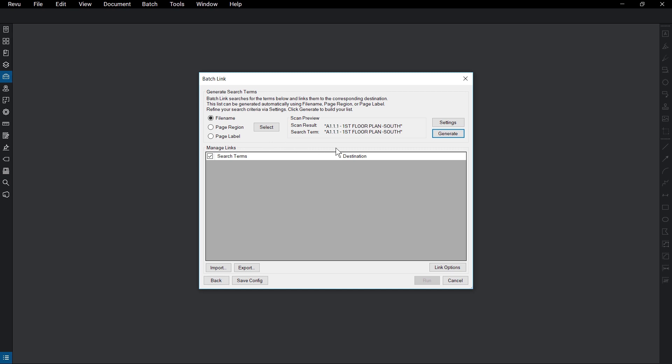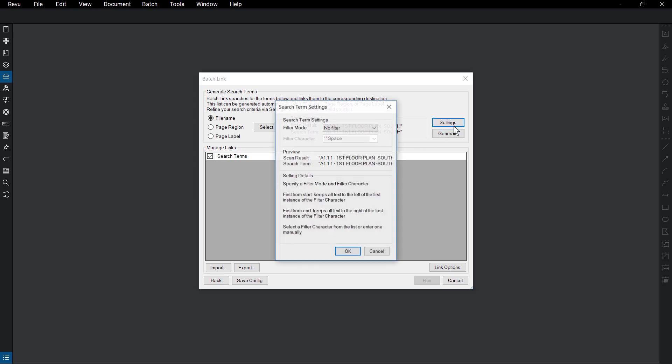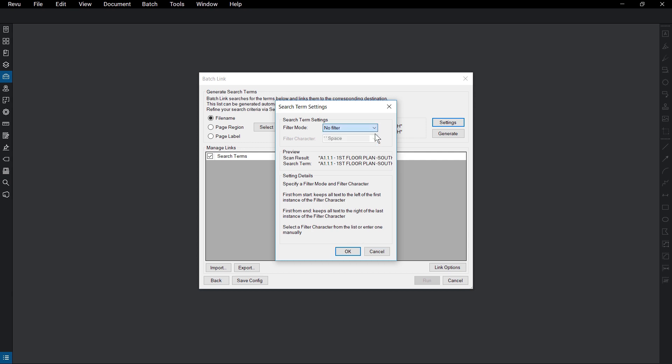You can fine-tune the search term parameters from the settings. Filter Mode allows you to subtract from a result as shown in the preview. If a predetermined character isn't available, click in the space and type it in.